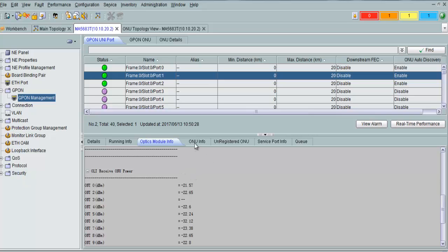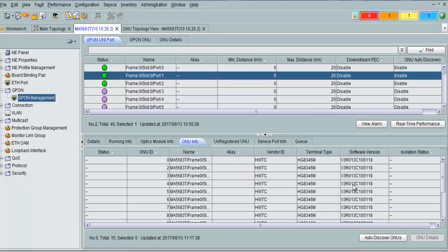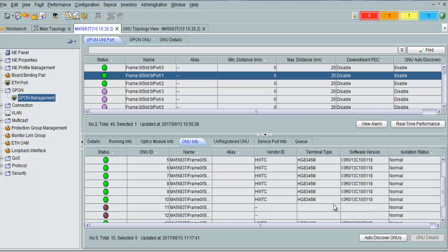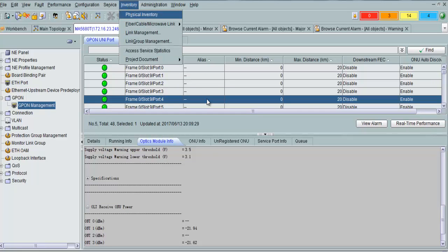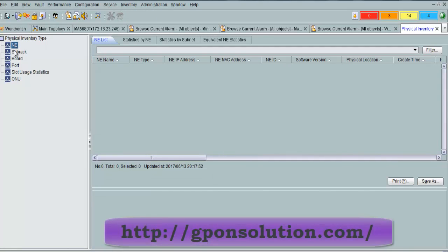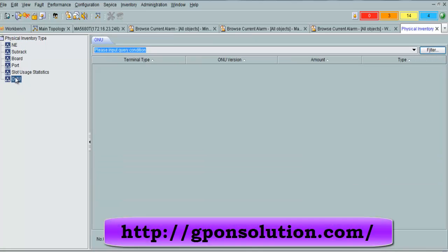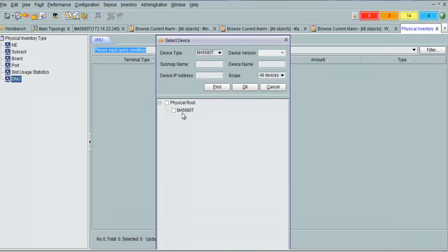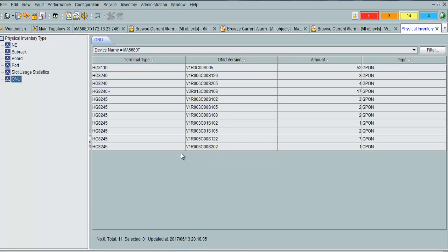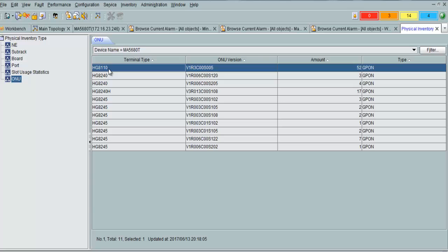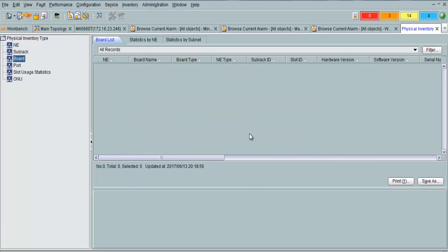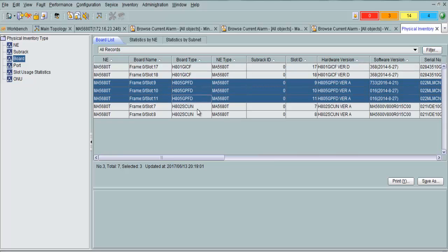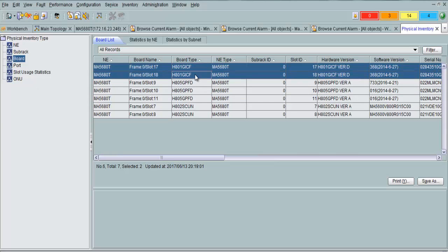You can find ONT serial numbers, registered serial numbers, ONT model, version, and many other details. From inventory, you can find how many ONTs are connected to your OLT and what models they are — different models listed here — and the software version and how many boards are present. Here: three GPFD boards, two HC UN cards, two GICF cards.